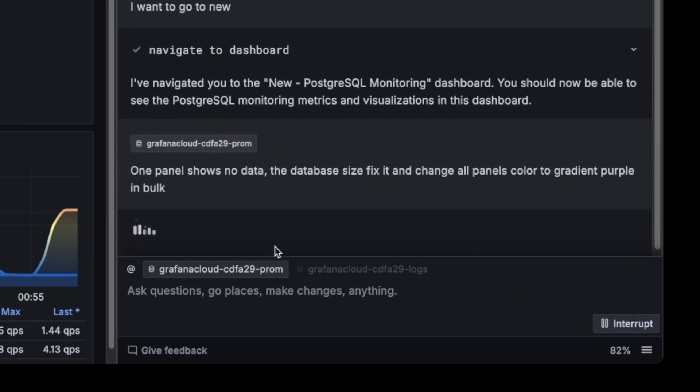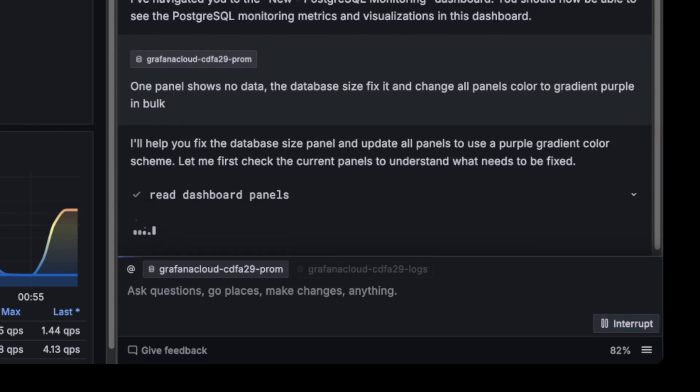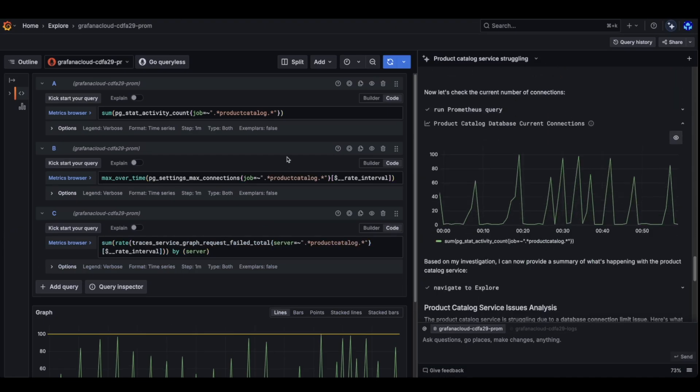So let's see if he's able to actually fix that panel and also change all the colors. In the meantime, let's go back to our investigation.